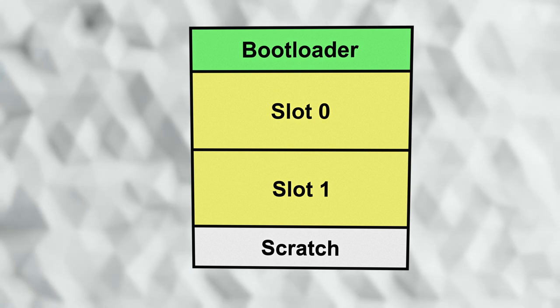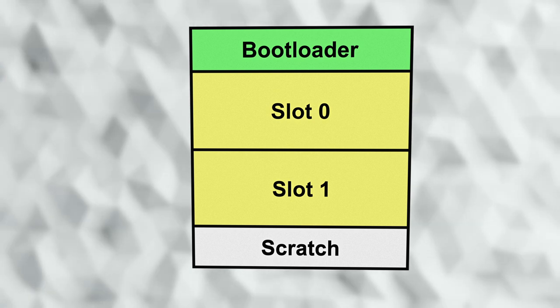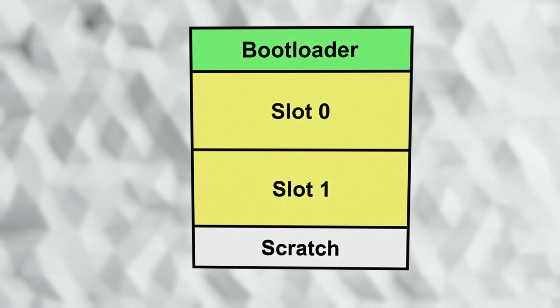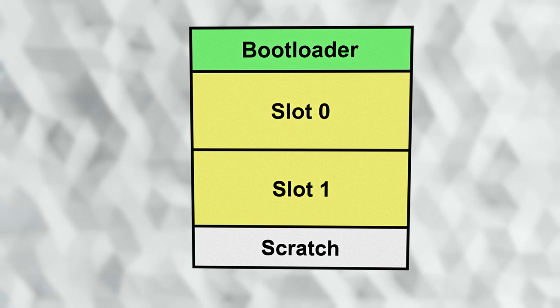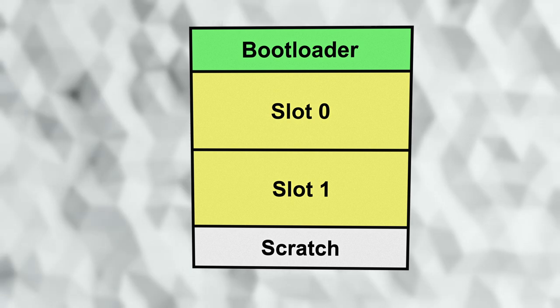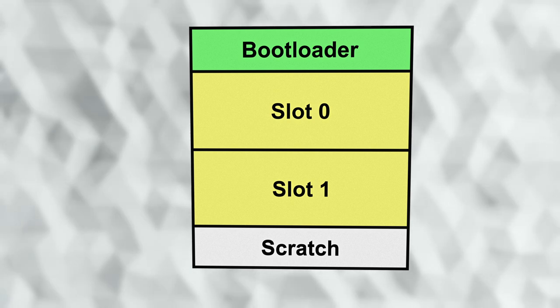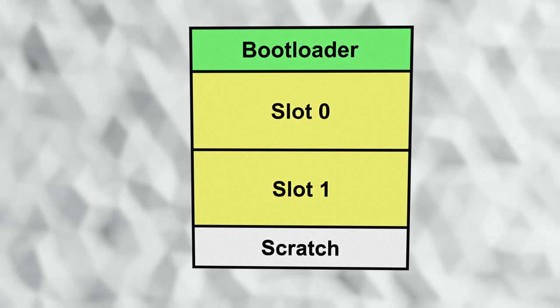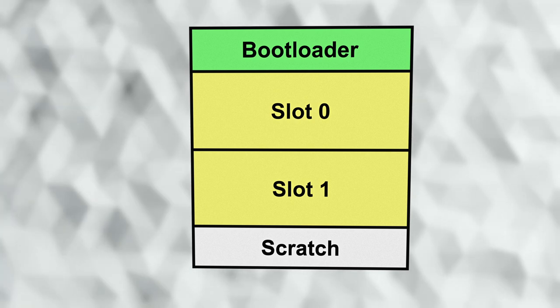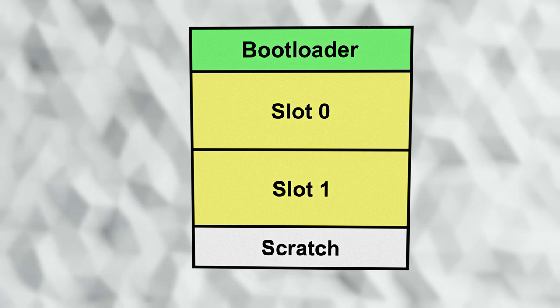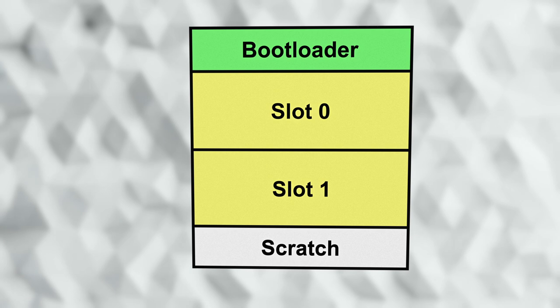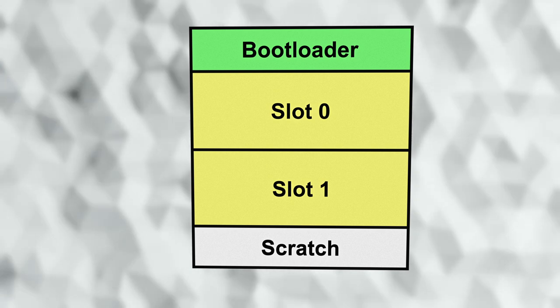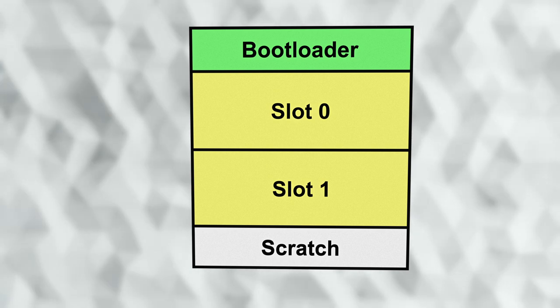The partitions do not have to be in this order, but this layout is typical. The scratch area is only used for those algorithms that need it, namely the swap scratch algorithm. Generally, MCU boot has to go at the beginning of flash, as most microcontrollers expect to begin execution at the beginning of the device.